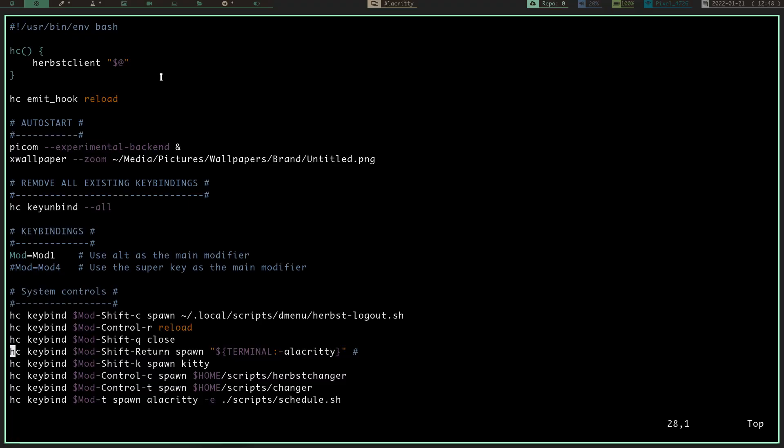The configuration file for Herbstluftwm is really simple. You just create in your .config directory a Herbstluftwm directory, and then in that directory you'll have an autostart file, which is just basically a bash script.